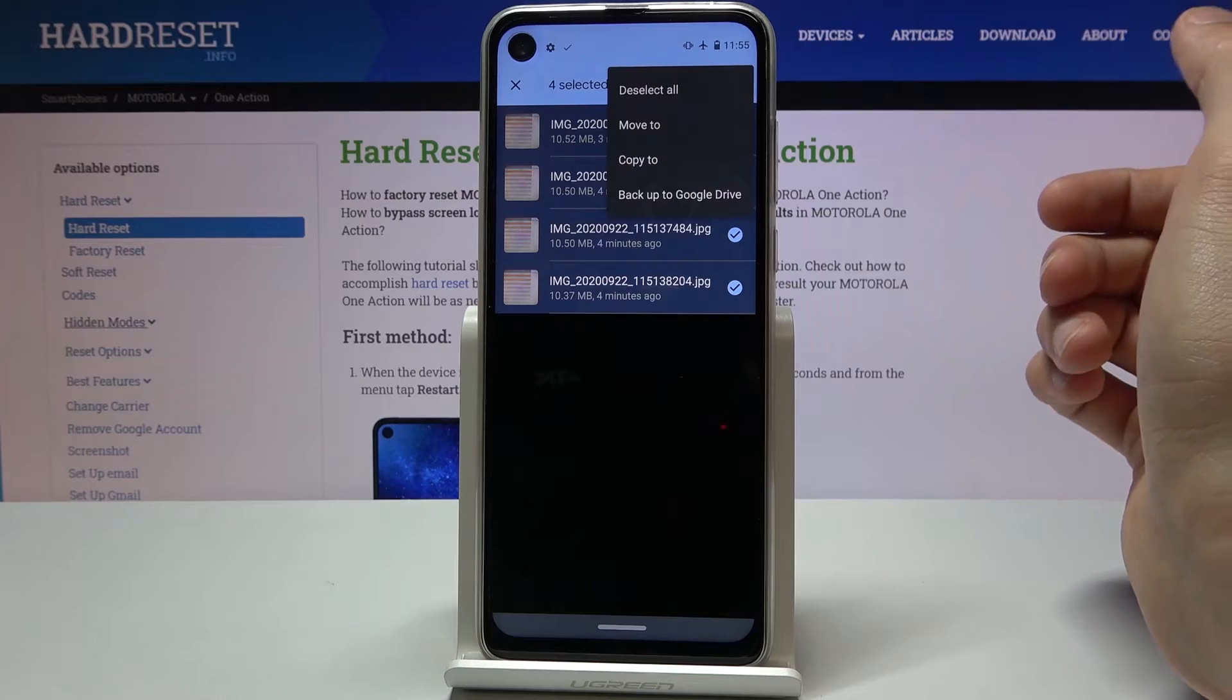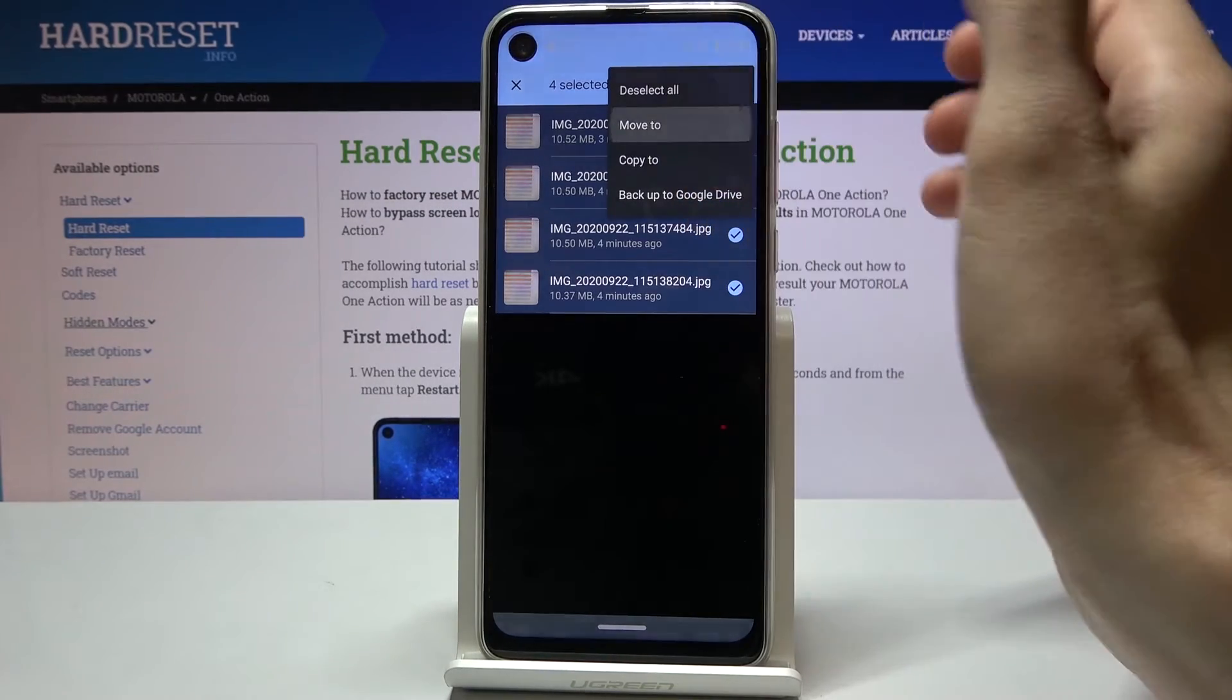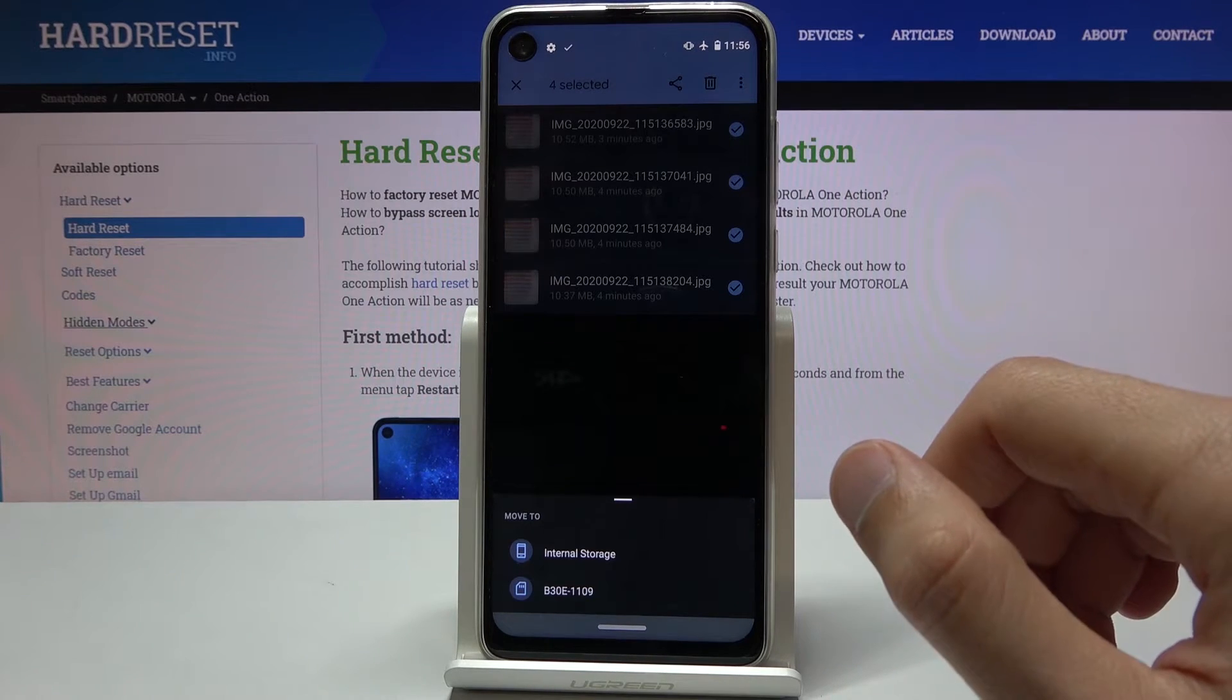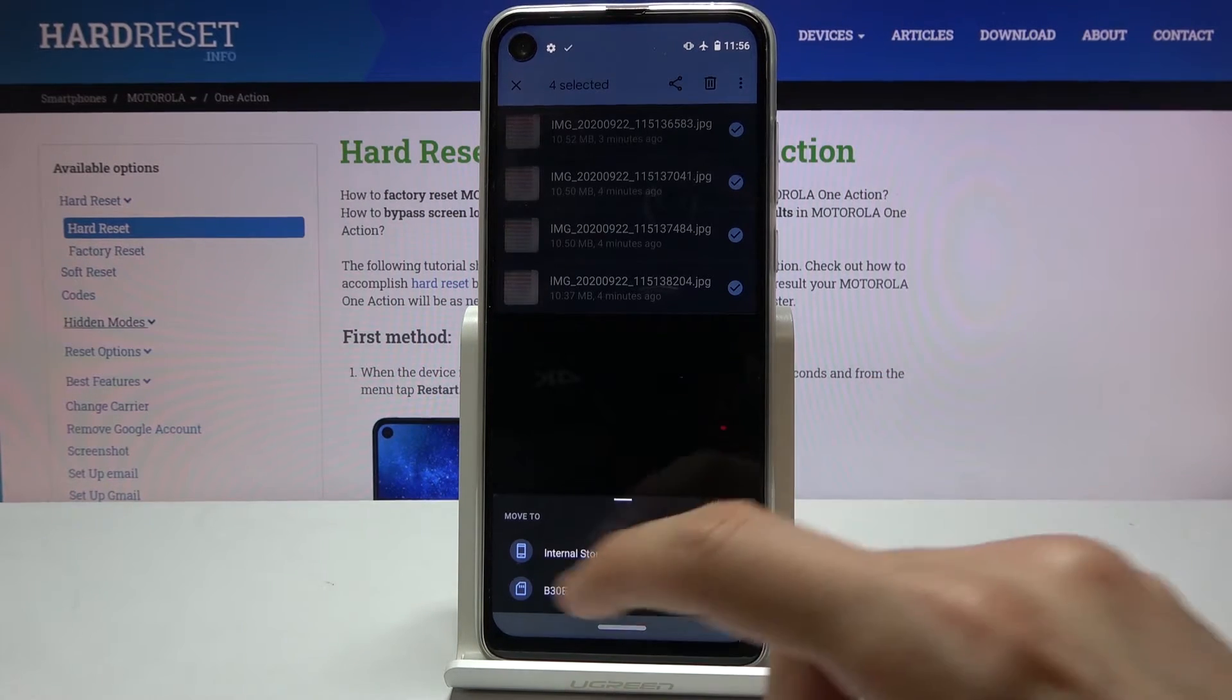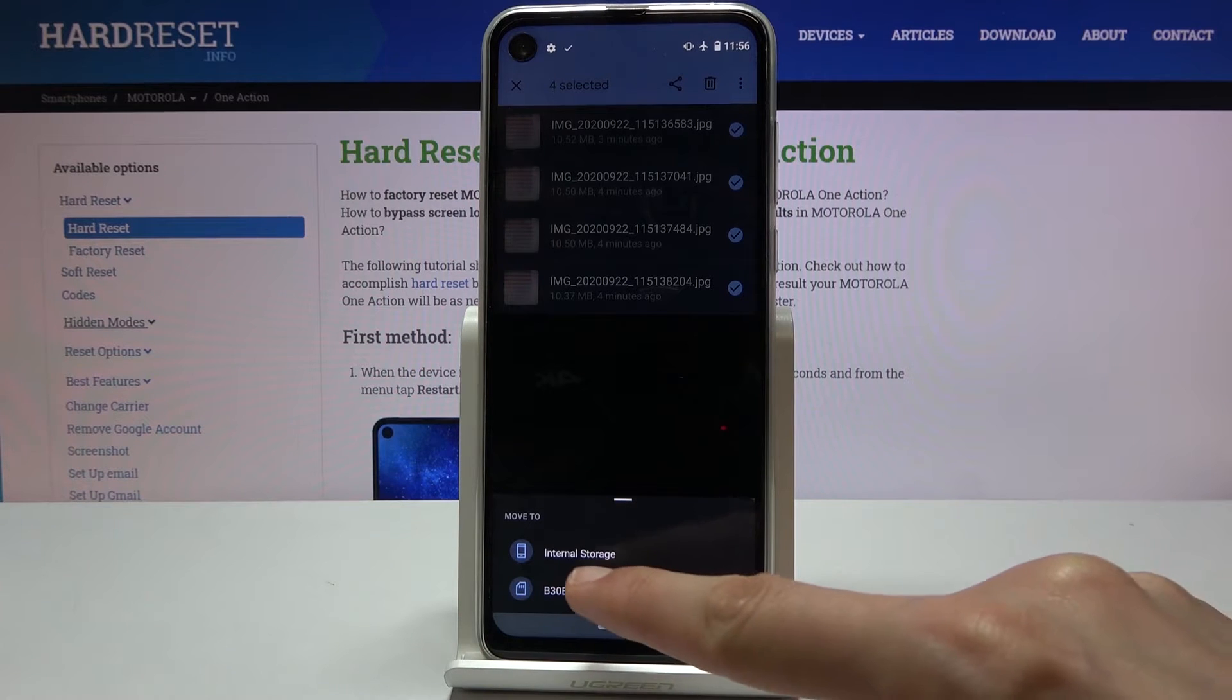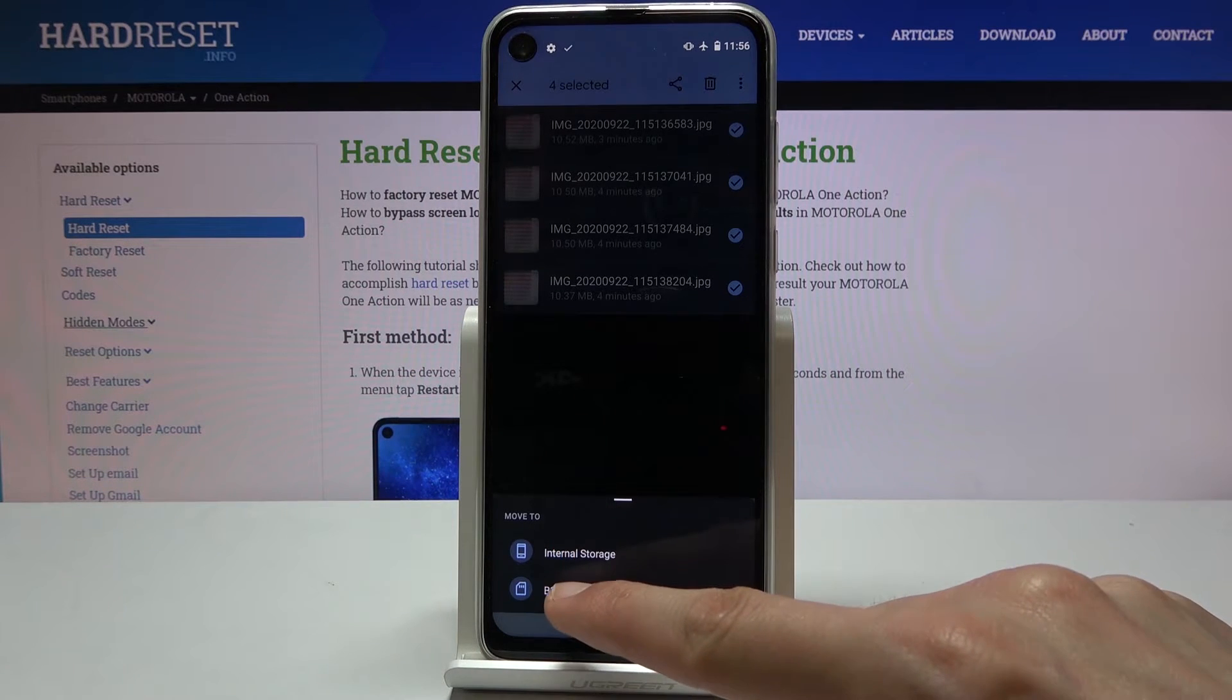So you want to choose whichever one you want. I'm going to go with move and from here choose the storage that you want to move it to. I'm going to go with the SD card which is below because right now the photos are on the internal.